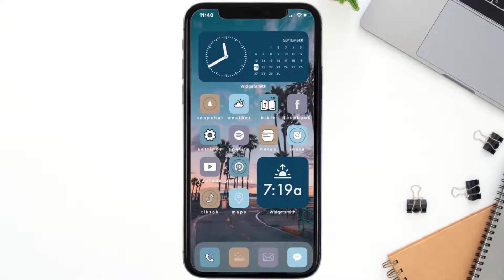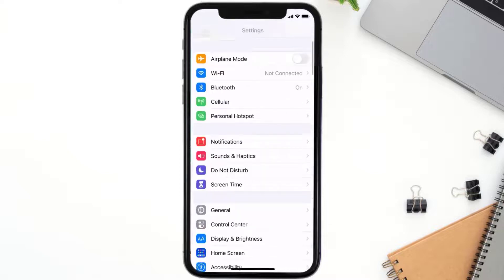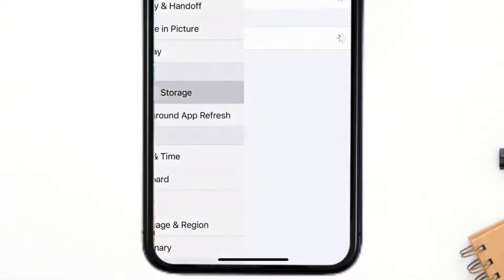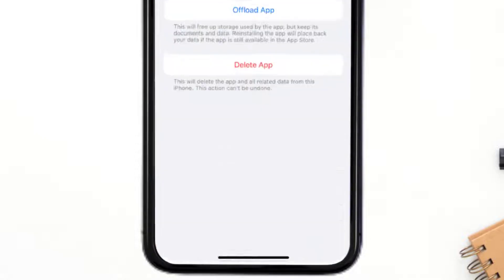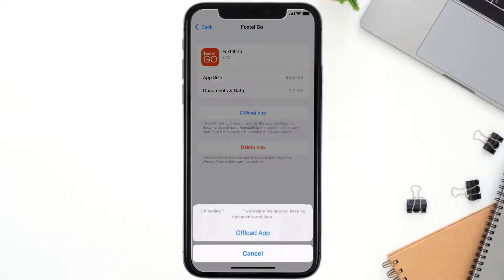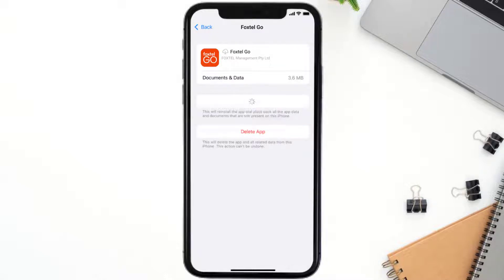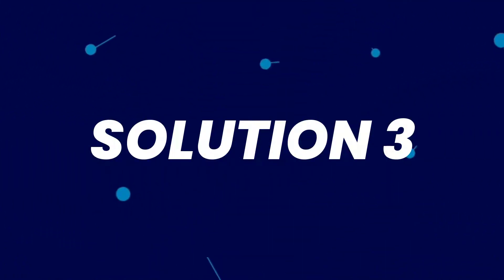If you still encounter this issue, you need to clear the app cache. Go to your device settings, scroll down to General and tap on it, then tap on iPhone Storage. From here, search for the Foxtel mobile app and tap on it. Once on this screen, tap on Offload App and tap again to confirm. It'll take a bit to process, then a Reinstall button will show up — simply tap on it to reinstall the app.